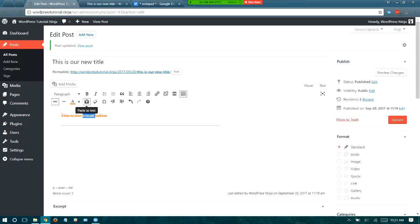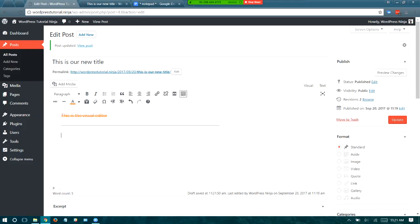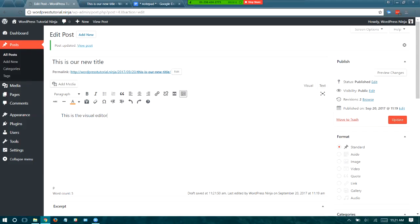This paste as text function has worked and not worked throughout WordPress's history, but right now it works pretty well. A lot of my clients send me articles in a Word doc with italics, underlines, links, bolds, and headers. Speaking of headers — this is important — at a click you can create headings with bold or larger fonts.